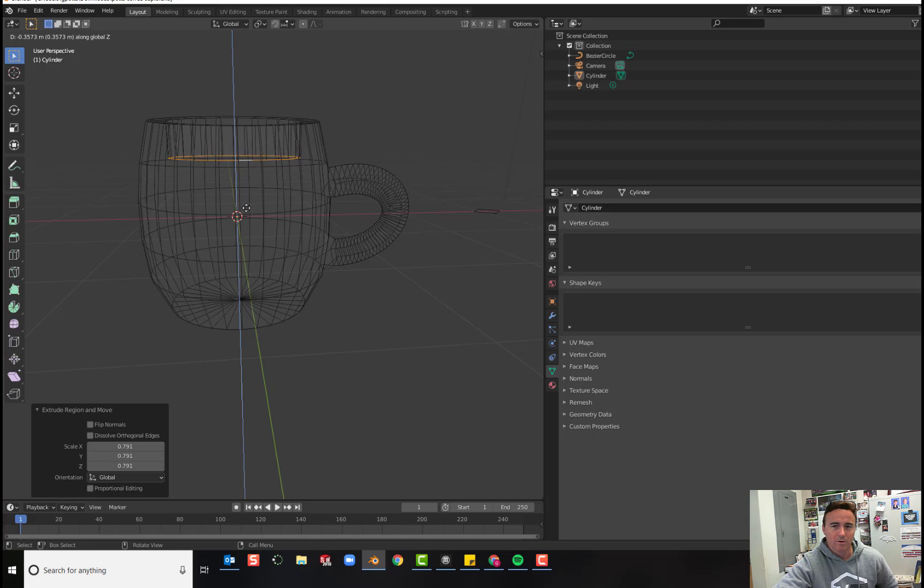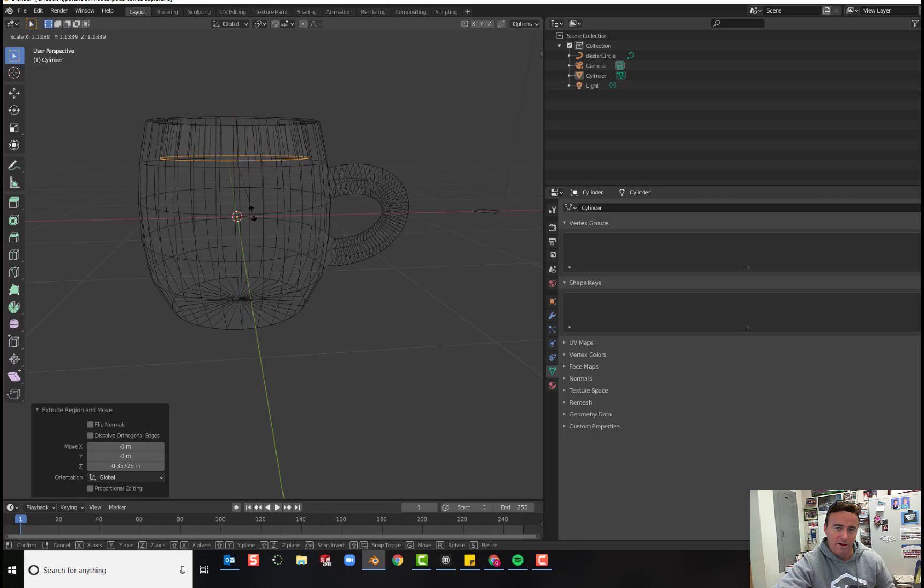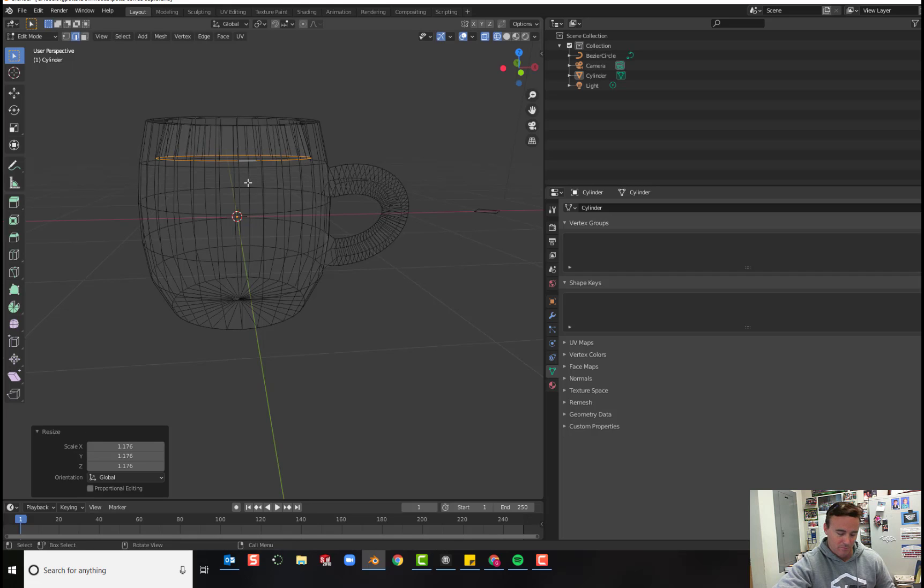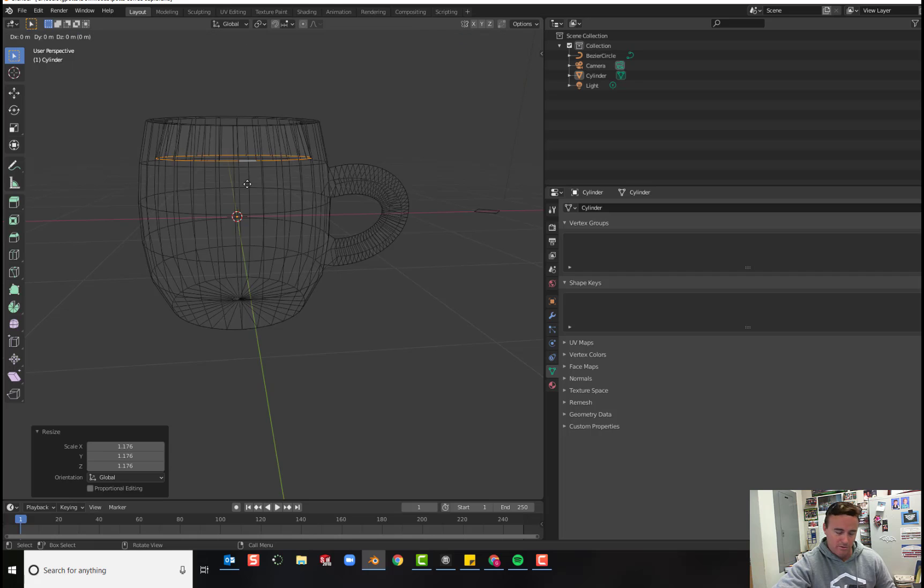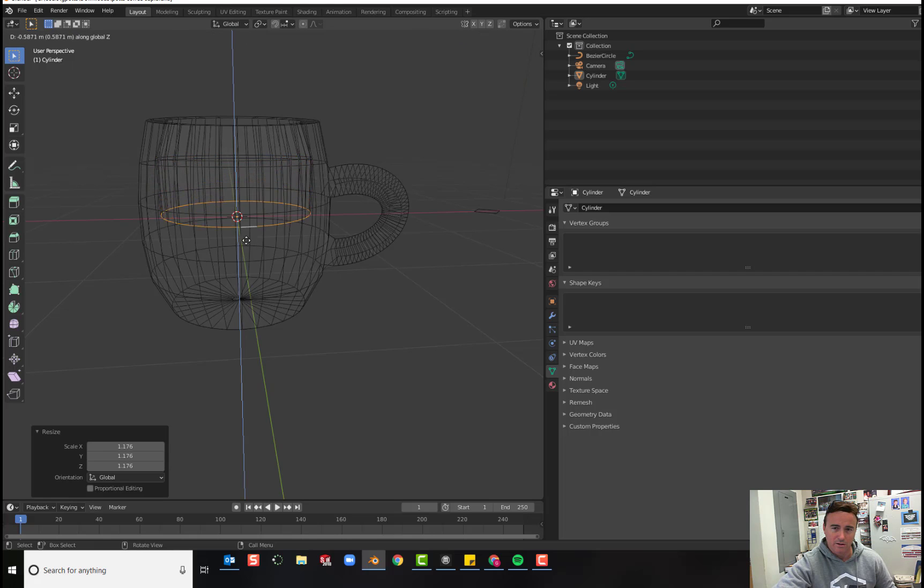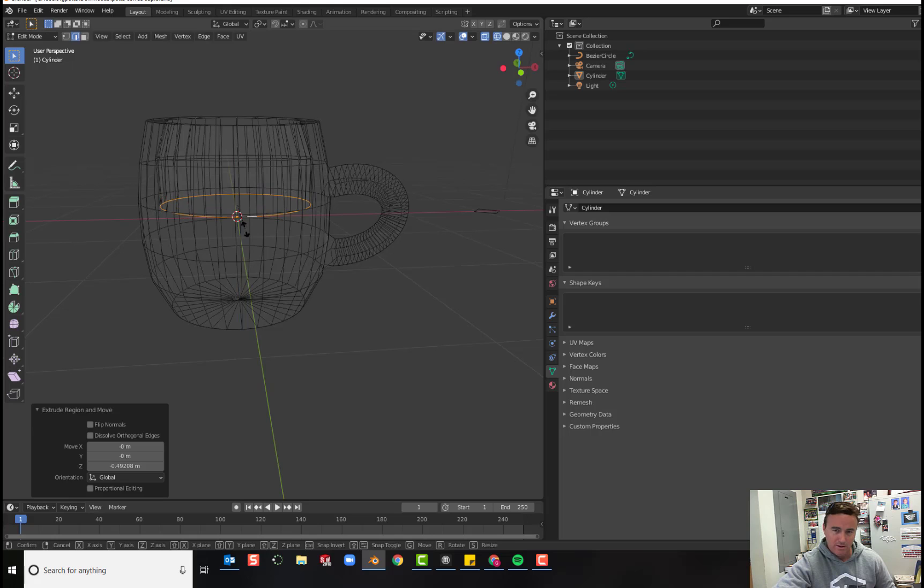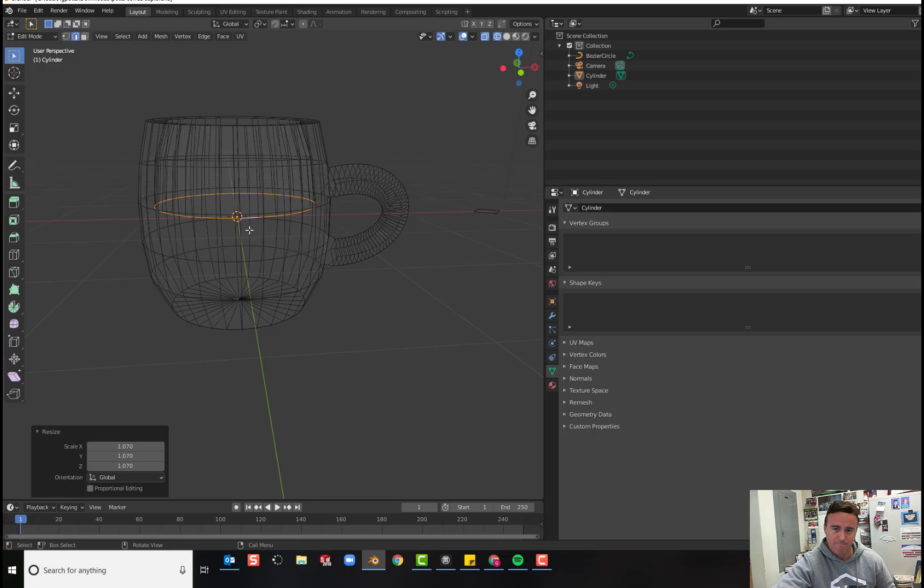Okay, so I'm going to go just about there and then I'm going to scale it outward to match the geometry of the cup. So we're going to do this a few times. E to extrude, Z to lock it on the Z axis. Click and scale it out to match the cup.